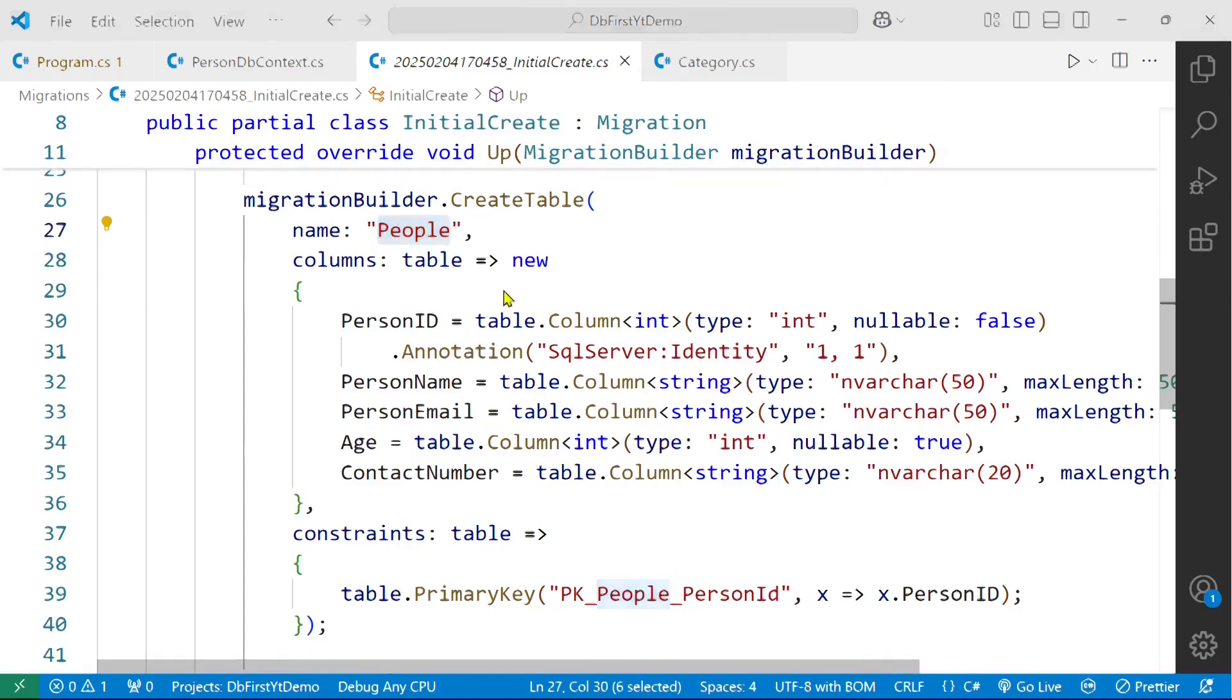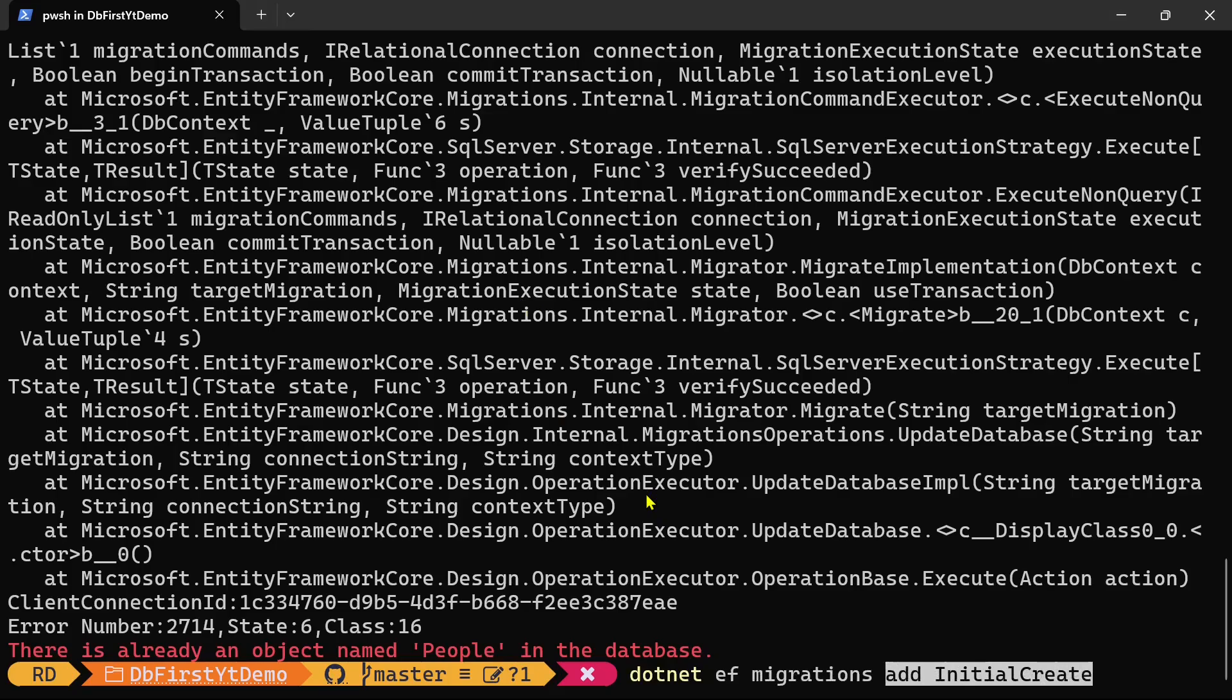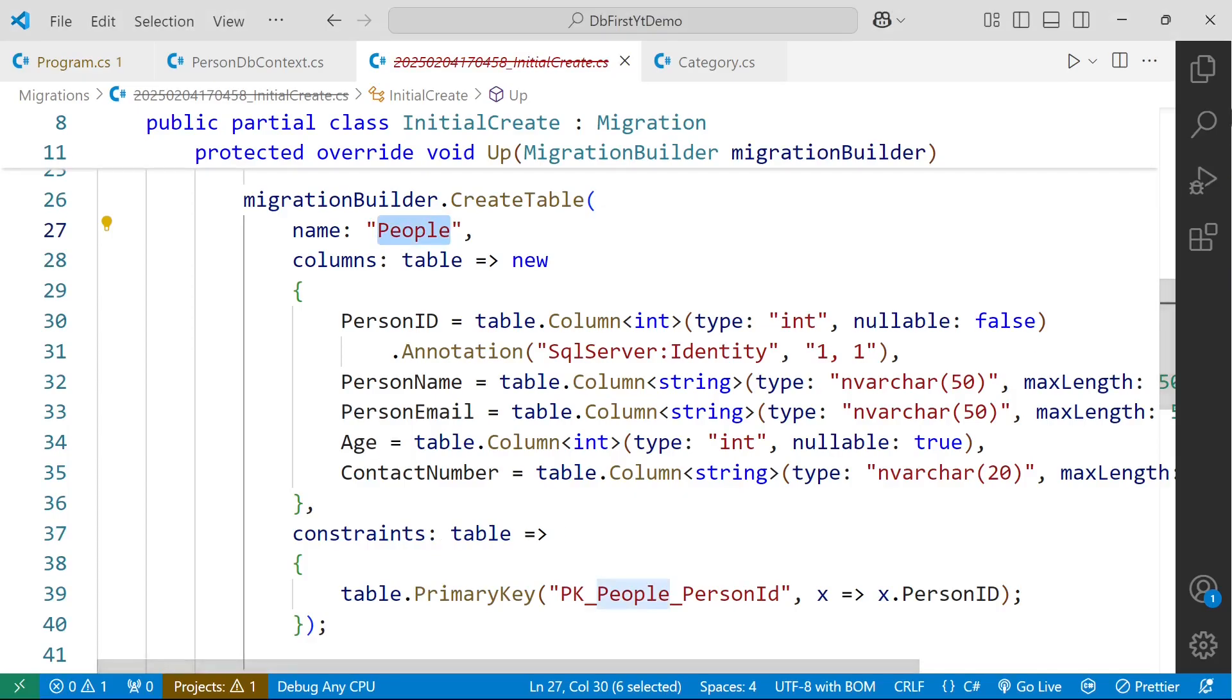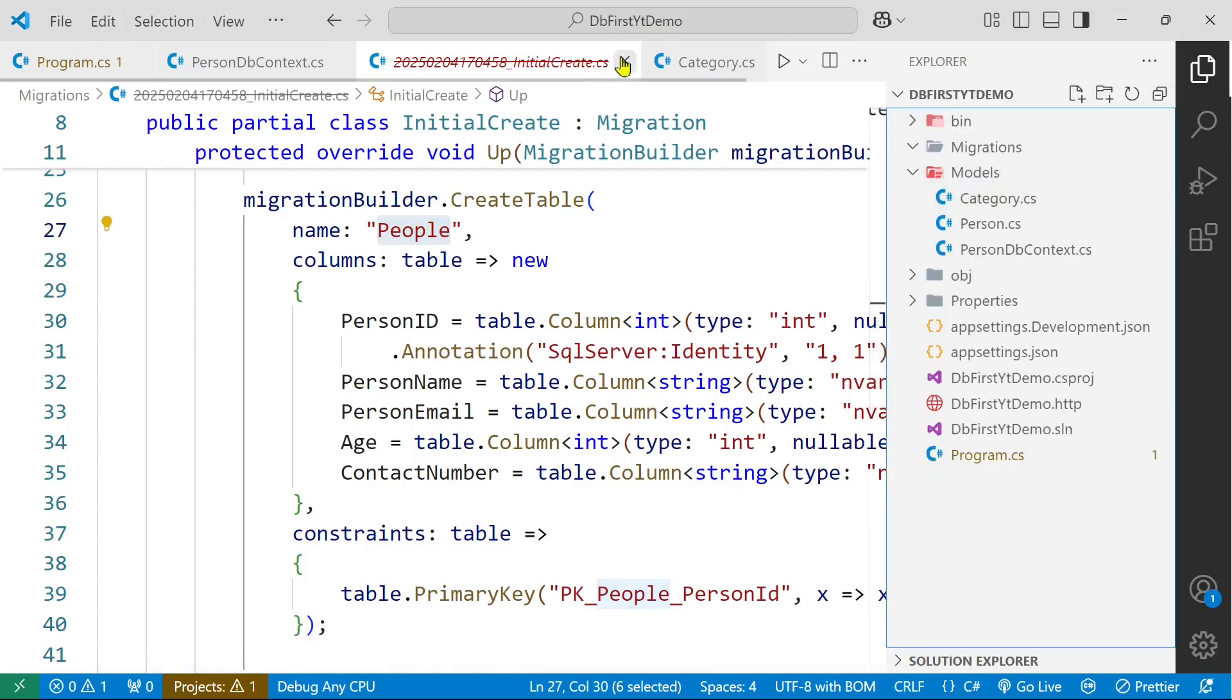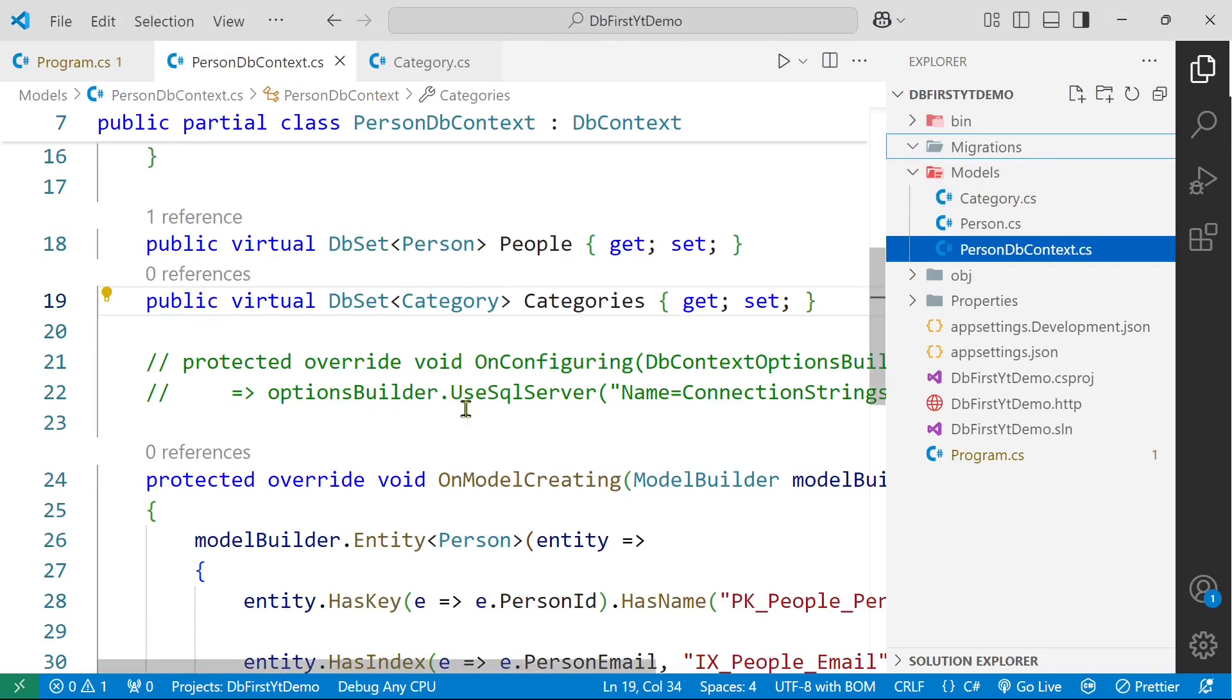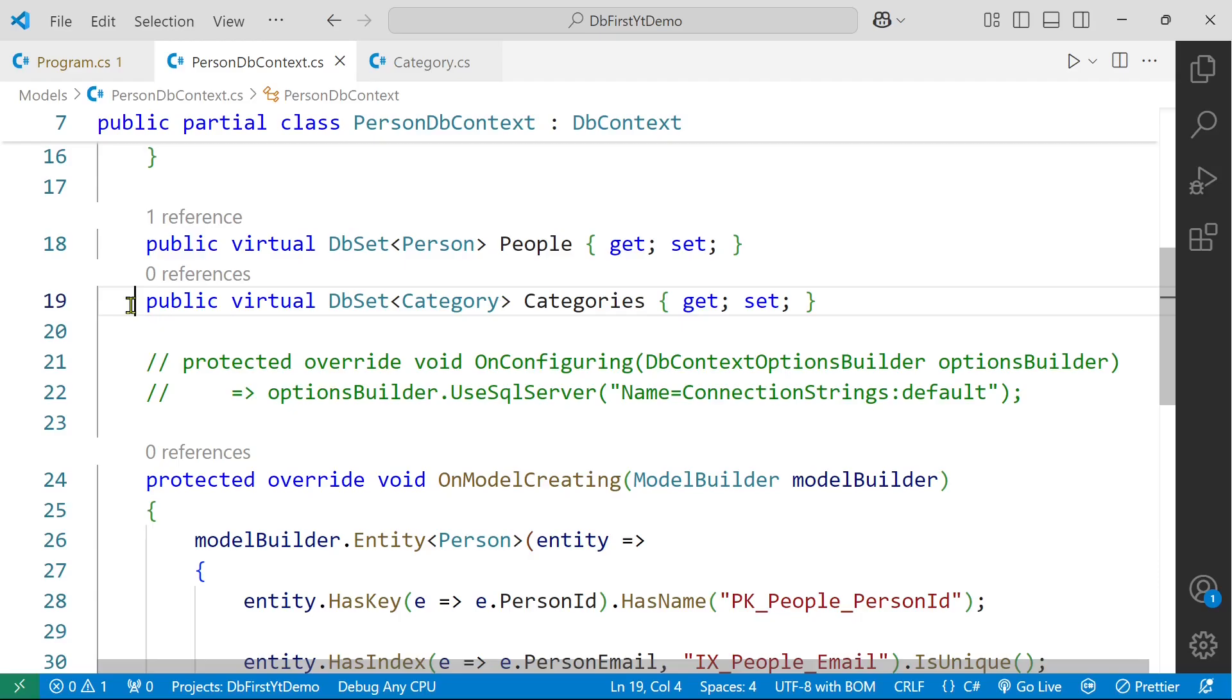So first of all we are going to remove that migration. dotnet ef migrations remove. So it has removed those migration files. Now watch carefully what I'm going to do. I'm going to follow some workaround. So let's comment this thing...